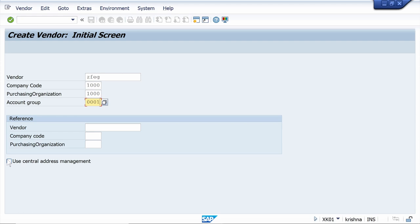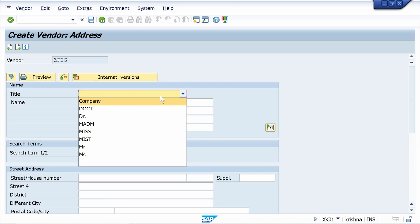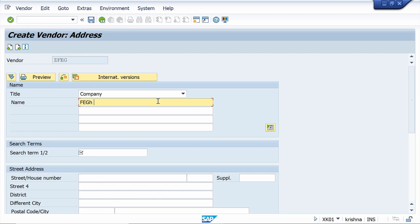Select the Use Central Address Management checkbox if you want to maintain the email ID in the vendor master. Once you enter all the basic details, click the Enter button. Select the title as Company and enter the name for the vendor master — filling in the mandatory fields.